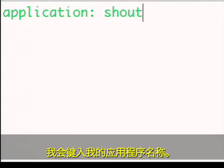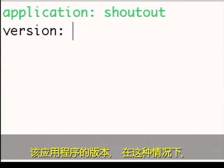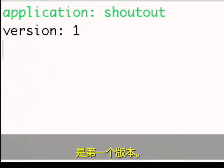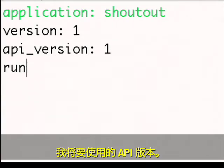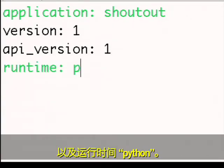I'll type my application name, version of this application, in this case the first version, version of the APIs I'm going to be using, and the runtime, which is Python.